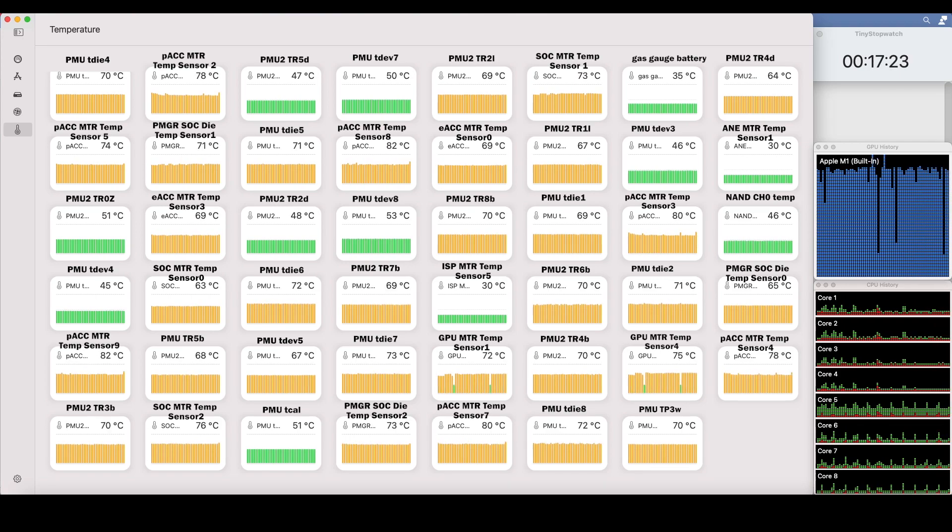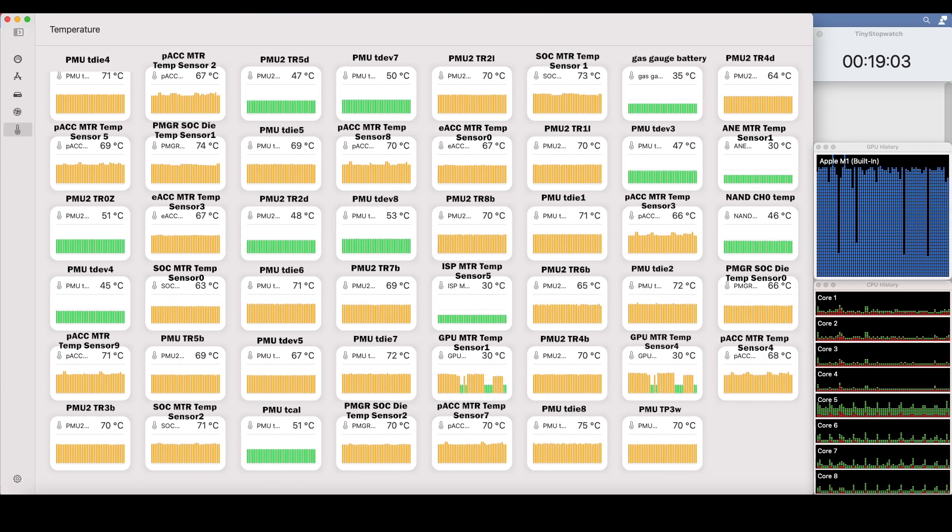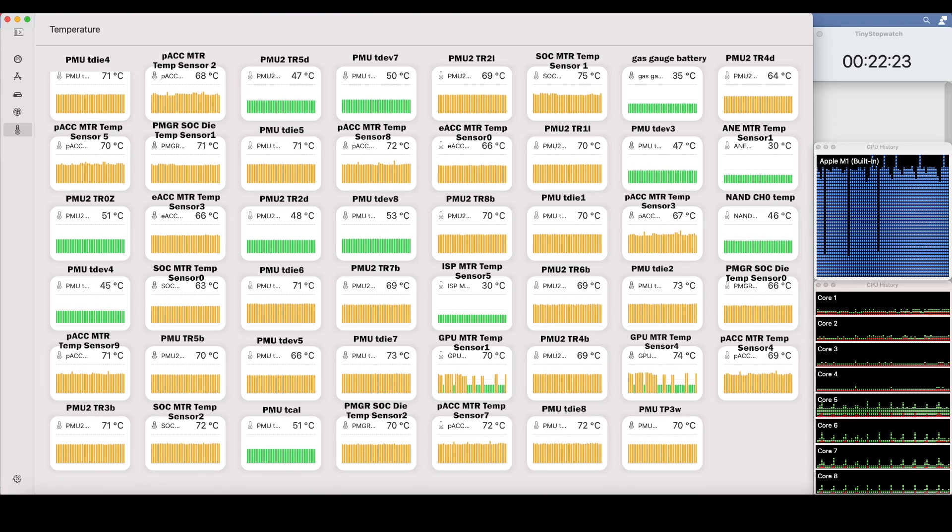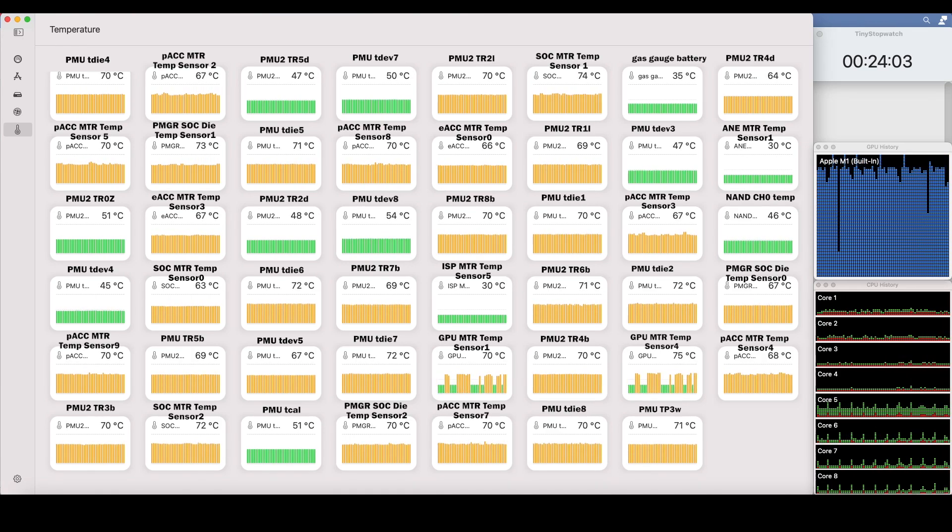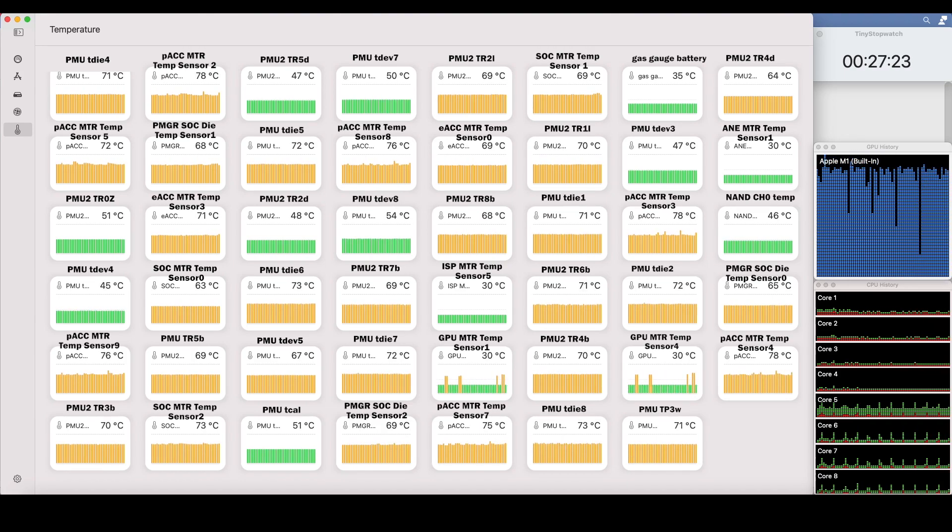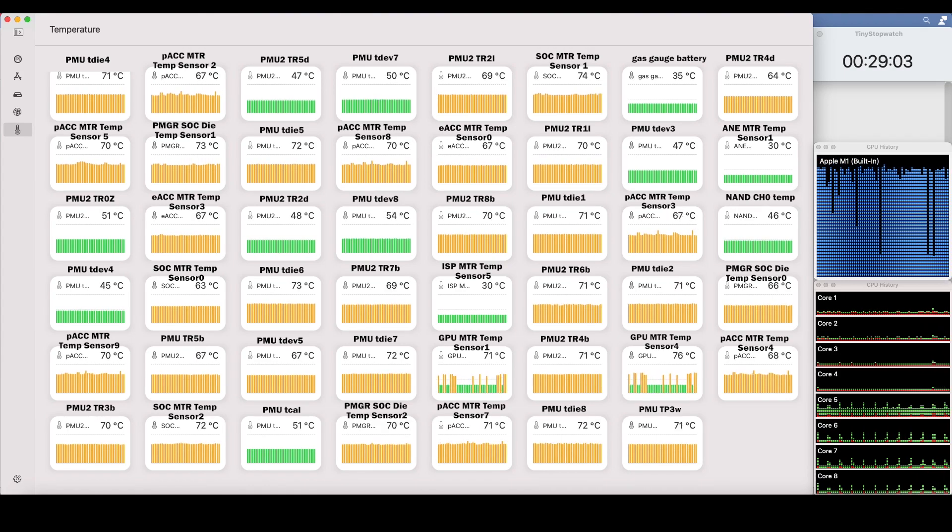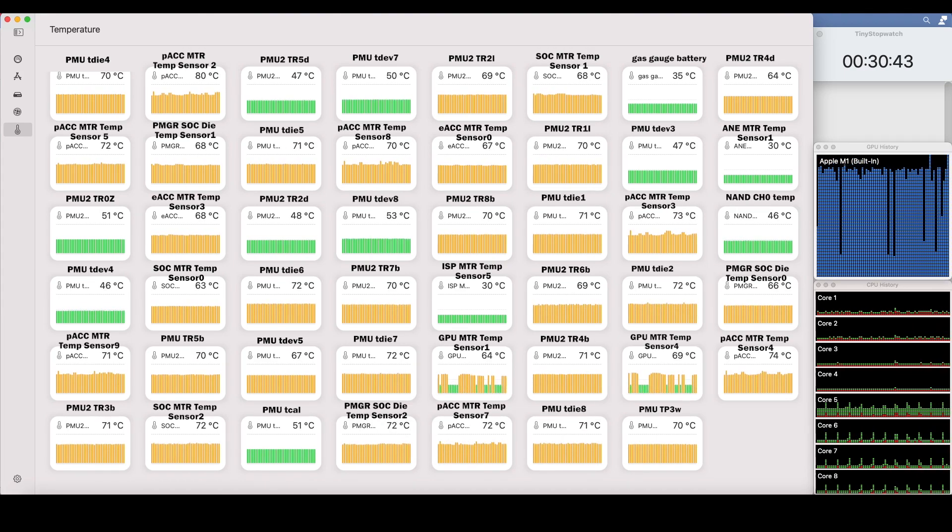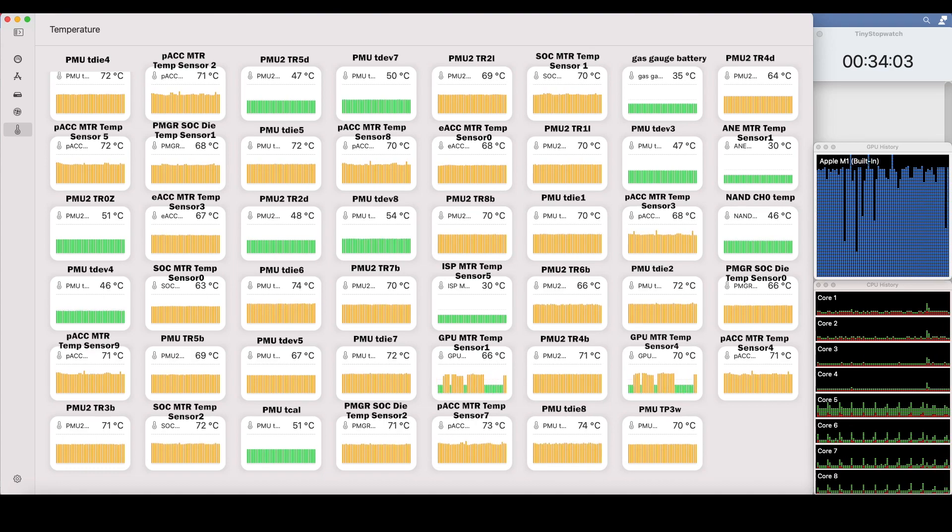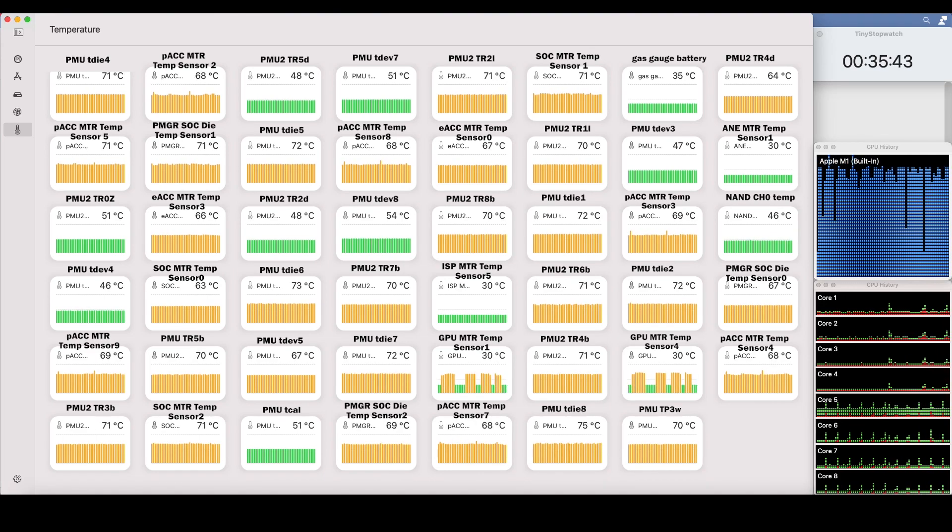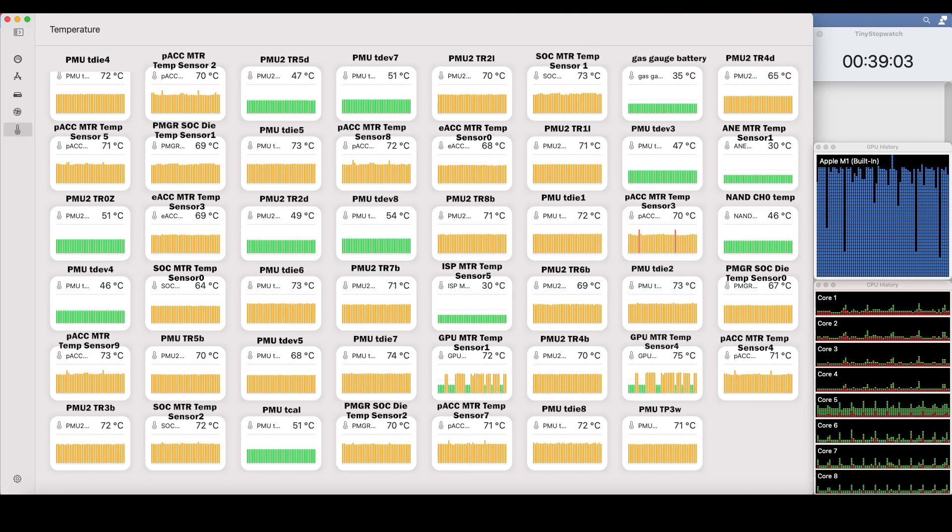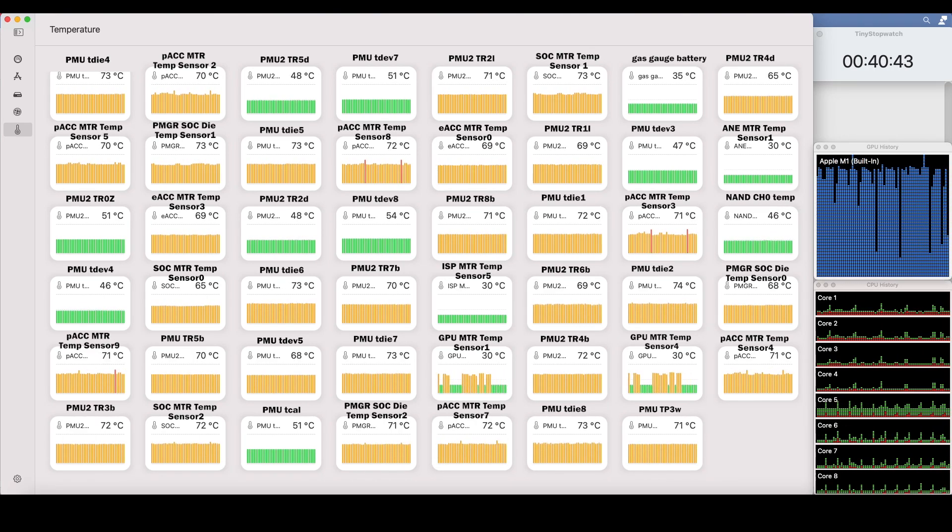I should mention that from what I can find on the web, the PACC sensors monitor the performance cores, while the EACC monitor the efficiency cores. It makes a lot of sense based on what we're trying to do here that we see the most load on the performance cores.